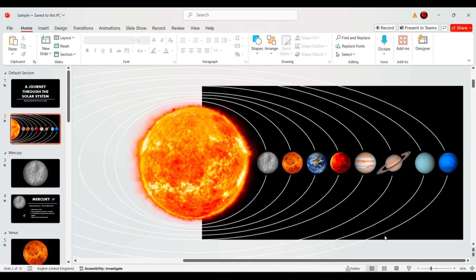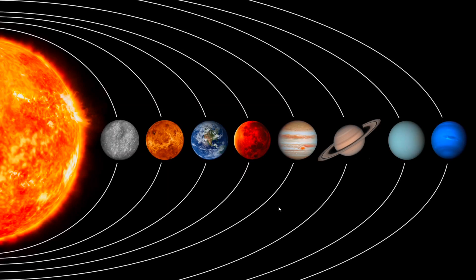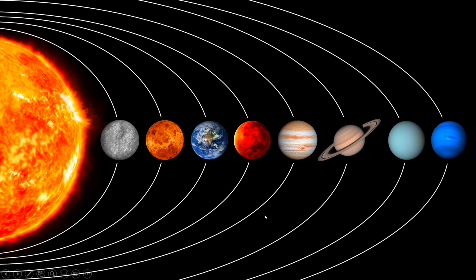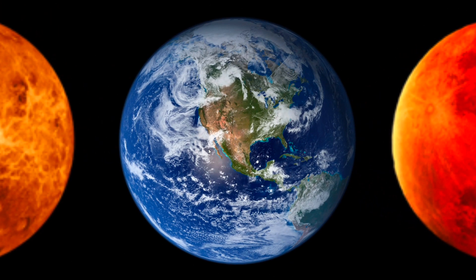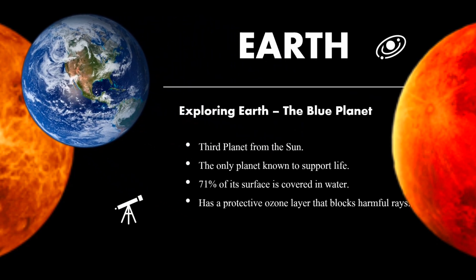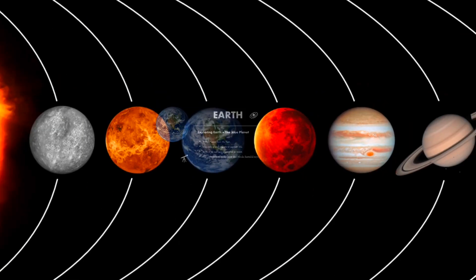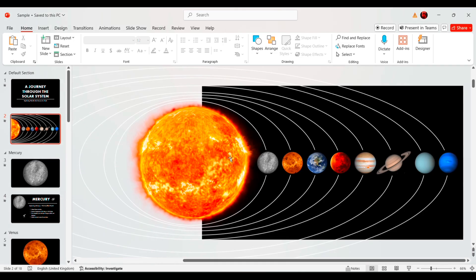Now, let's see the zoom effect in action. Here, we have a complete view of the solar system with all the planets arranged around the sun. Watch what happens when I click on a planet. It smoothly zooms in, revealing more details. With just one click, we can smoothly zoom back to the main solar system view. This makes navigation simple and enhances the learning experience.